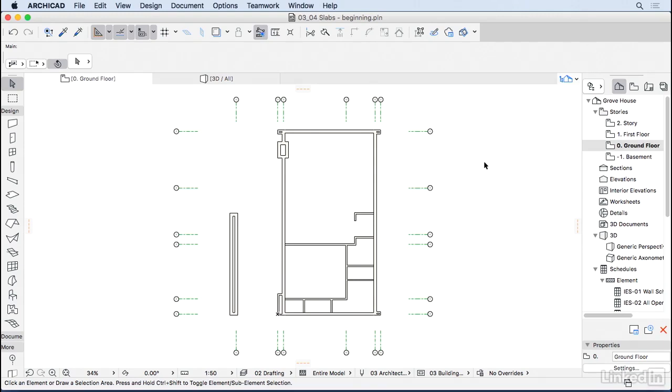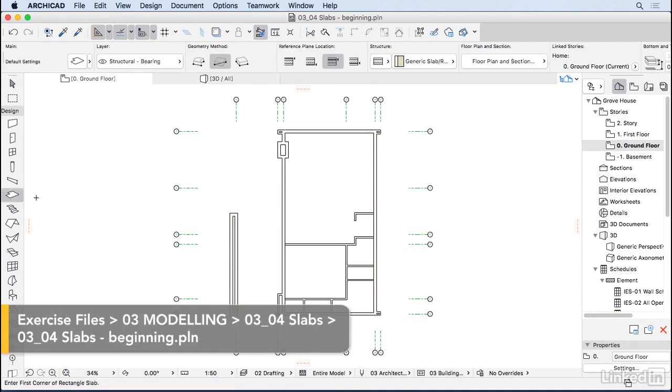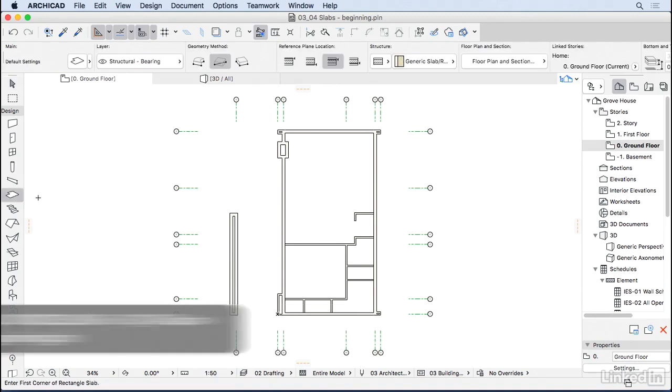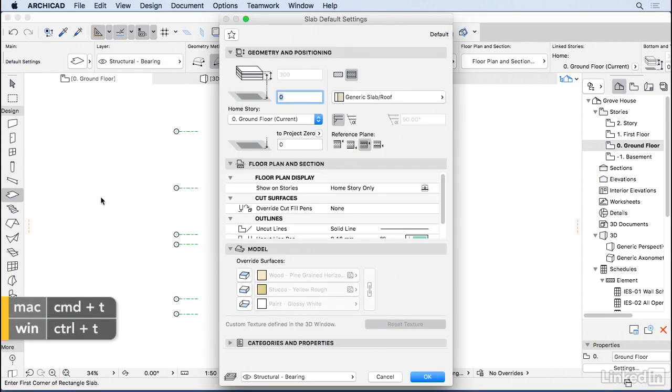Now that we have all the walls for the ground floor, it's time to start adding some slabs. So let's go to the Slab Tool here on the Toolbox. I'm going to click on it and press Command-T or Control-T to go to the Settings dialog.